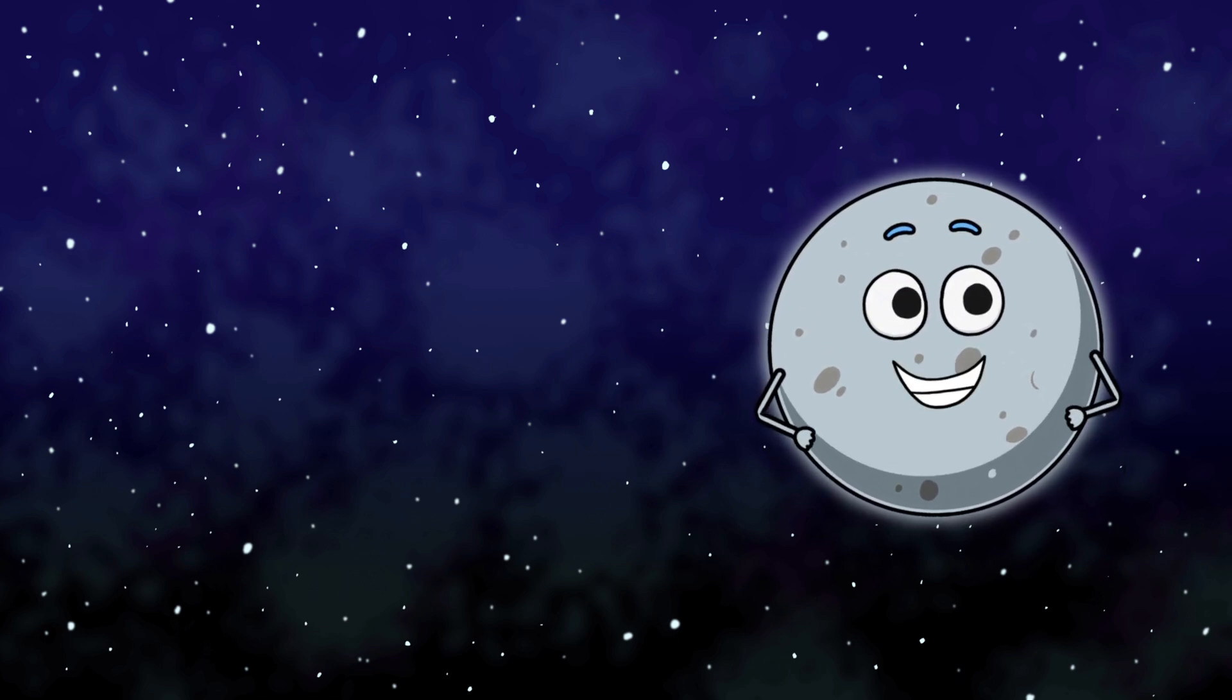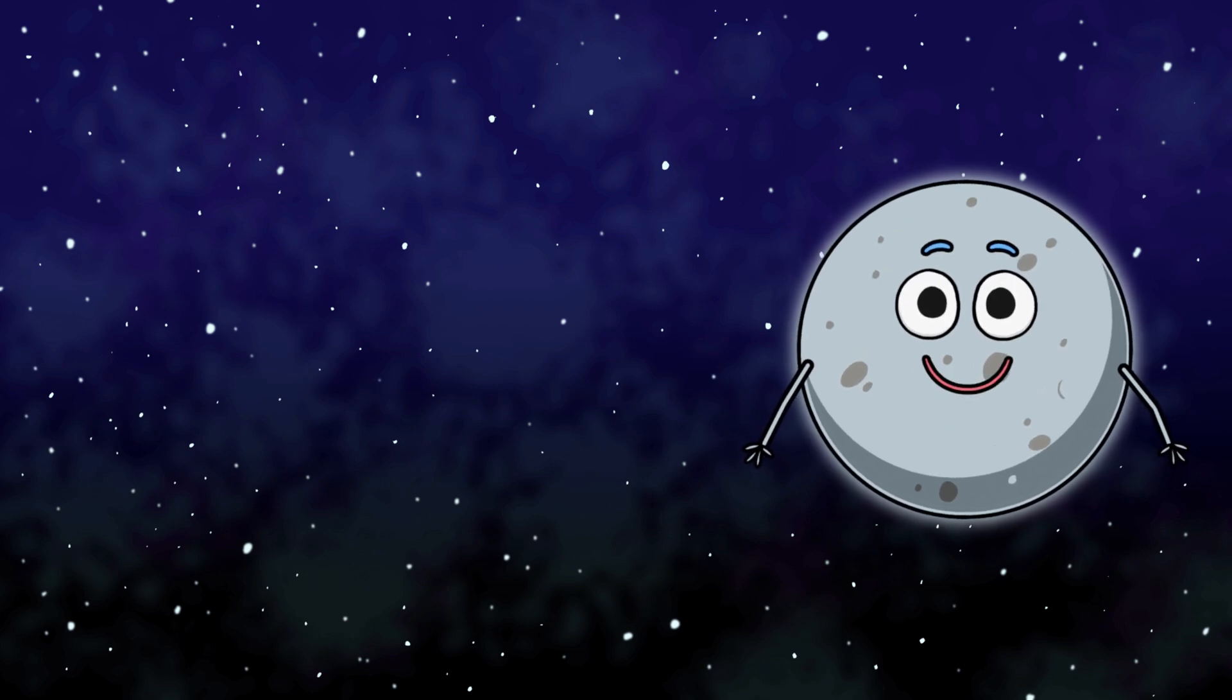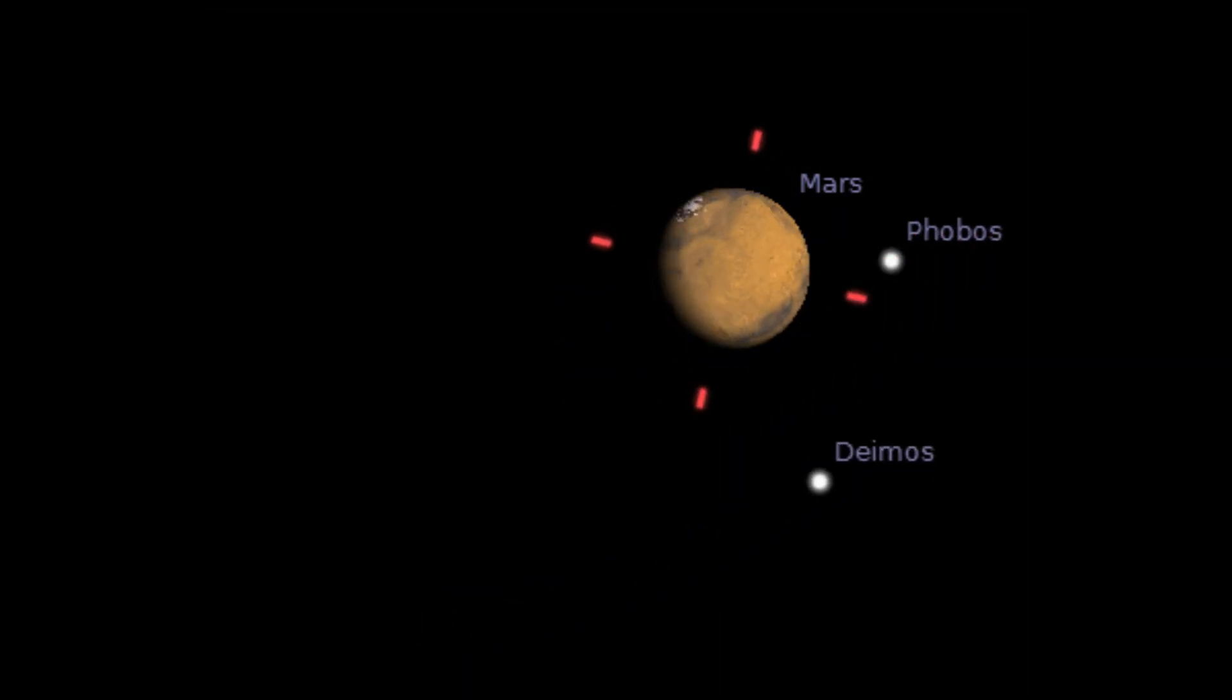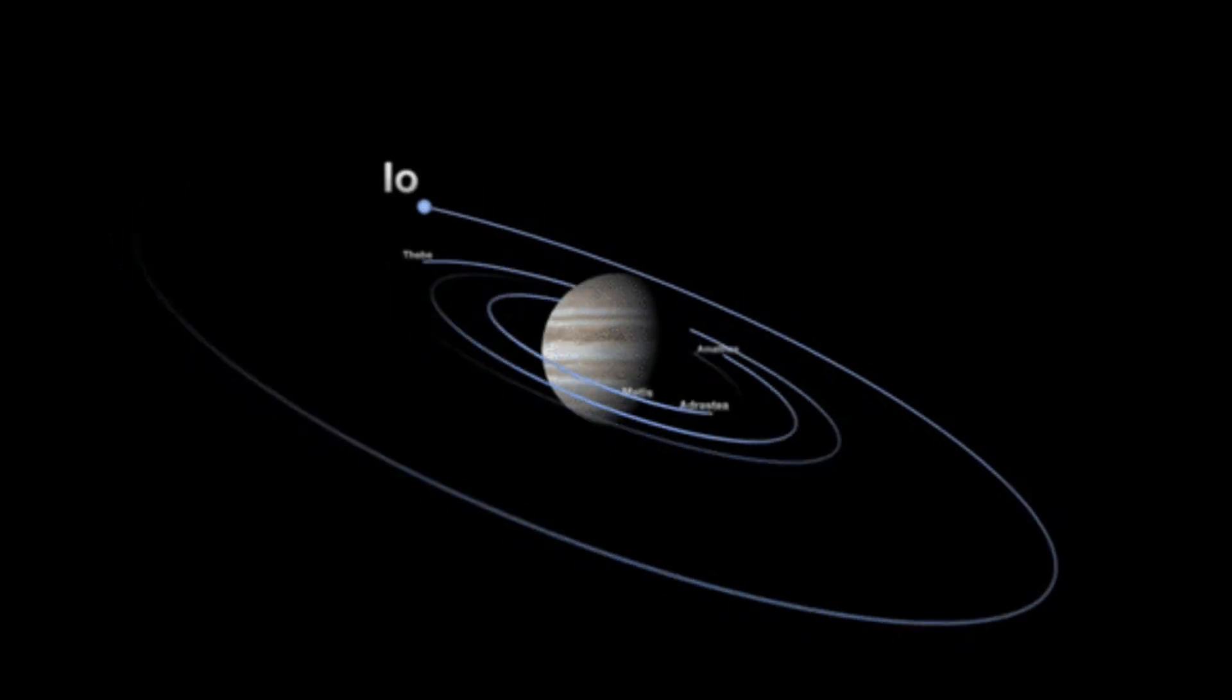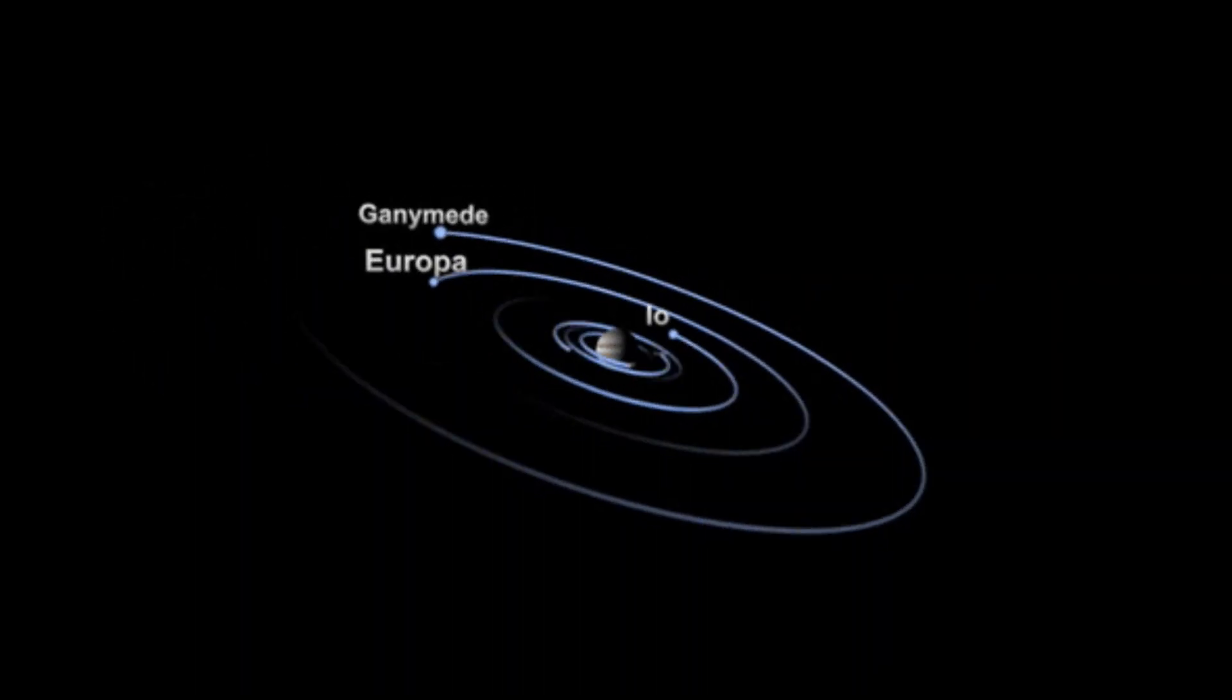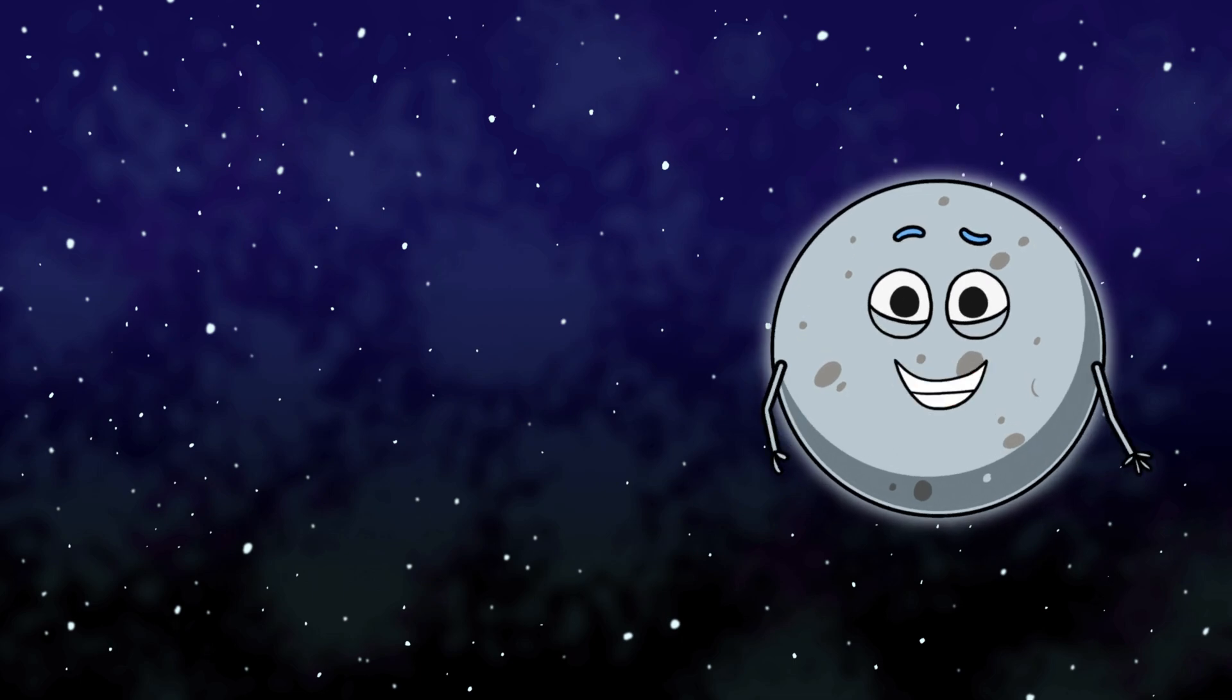All moons of other planets have their own names. Phobos and Deimos, moons of Mars. Callisto, Europa, moons of Jupiter. Nesso, Proteus, moons of Neptune.